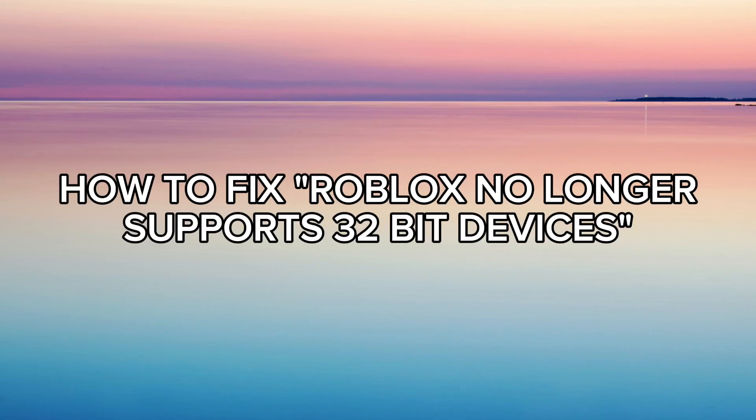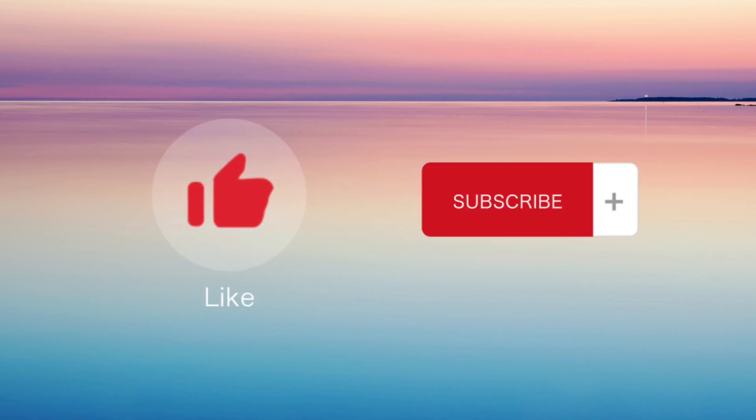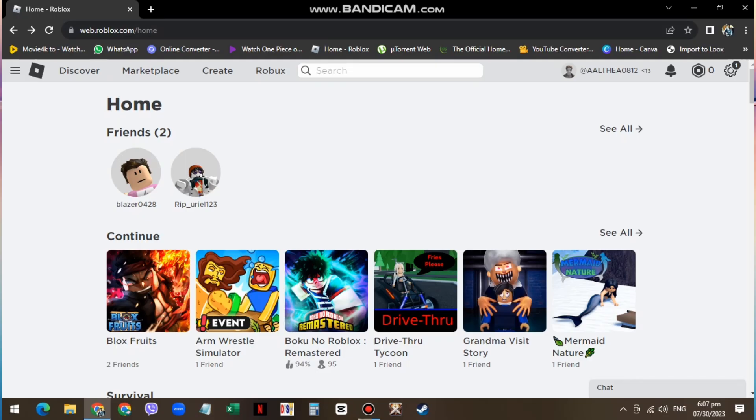In this tutorial, I will show you how to fix the Roblox no longer supports 32-bit devices error. But before that, please do not forget to leave a like and subscribe to this channel. So let's start.